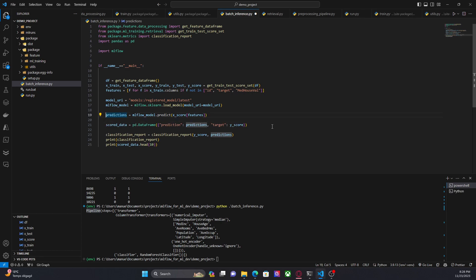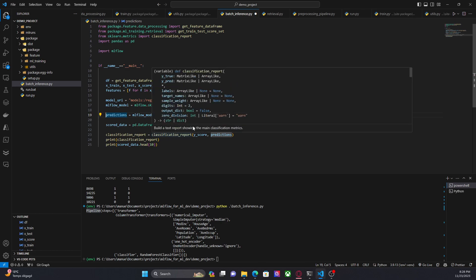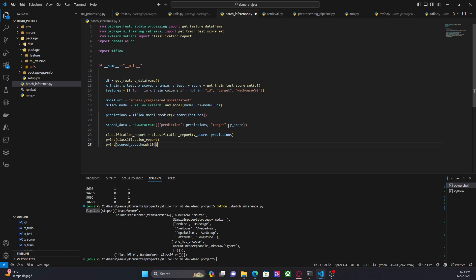After that we are creating a dataframe using the predictions and the scoring targets. In a real scenario you will not have these targets, because usually when you have a model in production and you want to get predictions, you only have the features and you want to know the prediction.